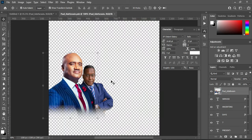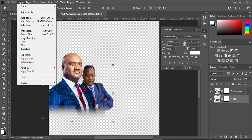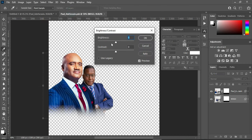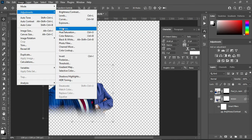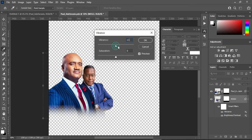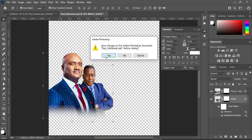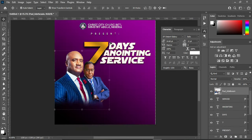I'm going to open the smart object, then select this image. Go back to Image > Adjustments, apply Brightness, then also the contrast — click OK. Then go back to Image > Adjustments and apply Vibrance. Then close it and save it. You can see the changes there now.